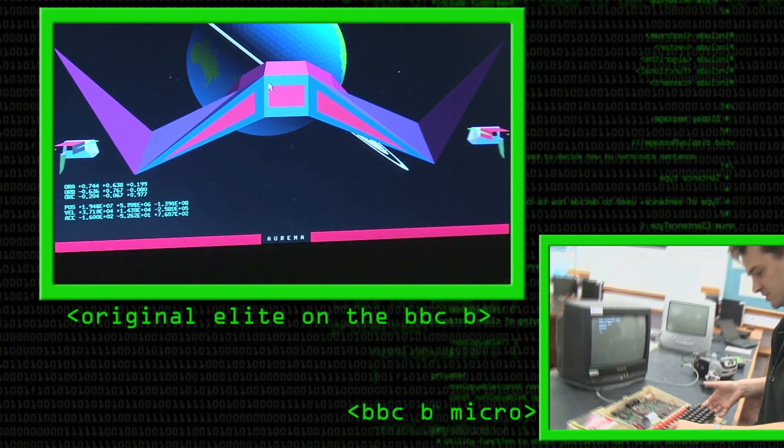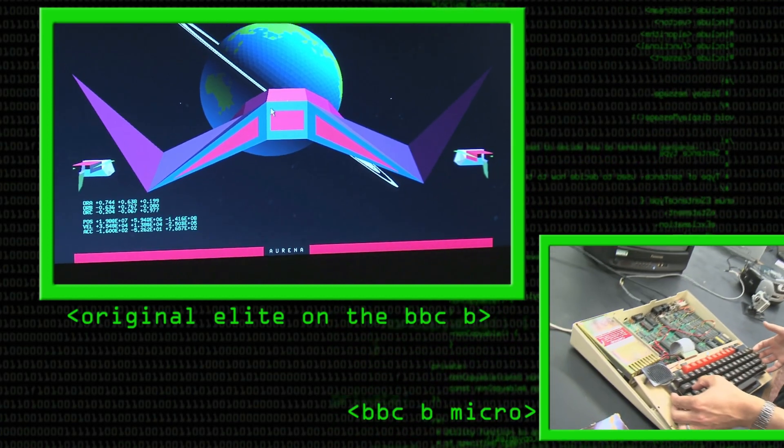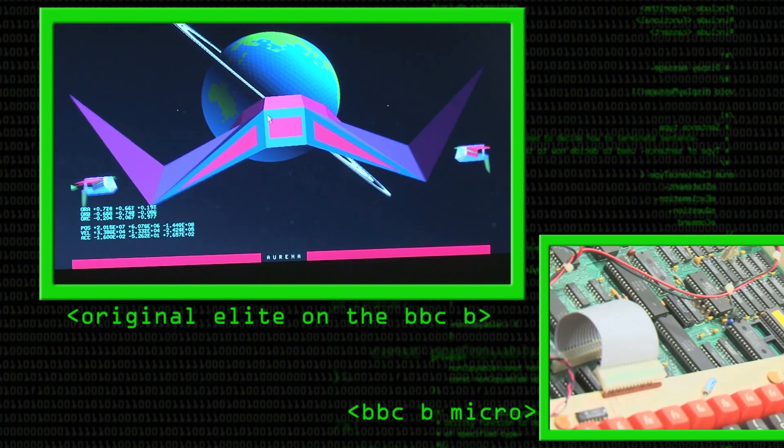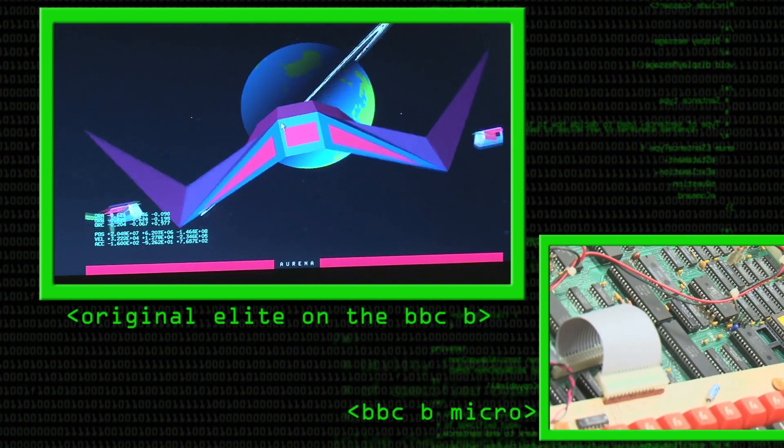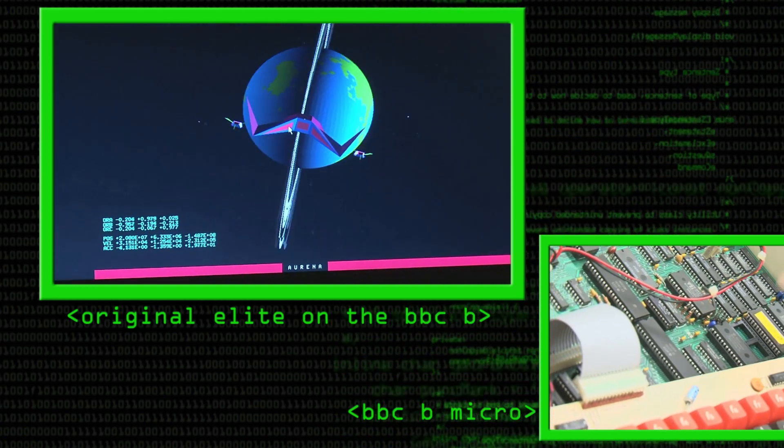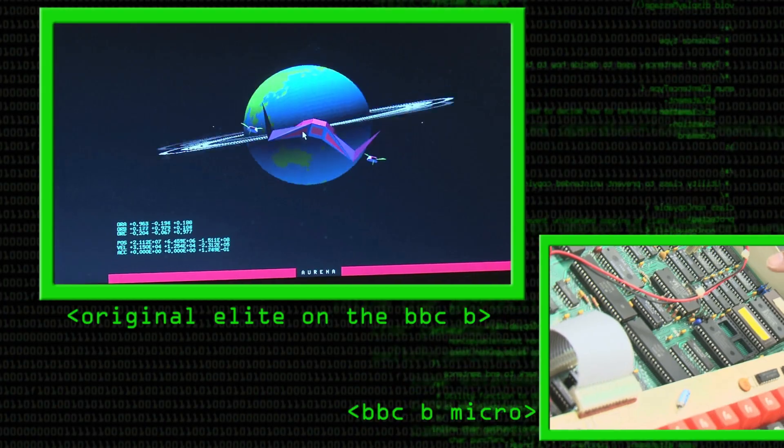Hi there everyone. You might remember a little while back we had a video with the BBC Micro, and we interviewed a physicist called Dr. Richard Hill, and he showed us a game he made when he was a boy. He made it himself, and even now, all these years later, he's still tweaking with it.